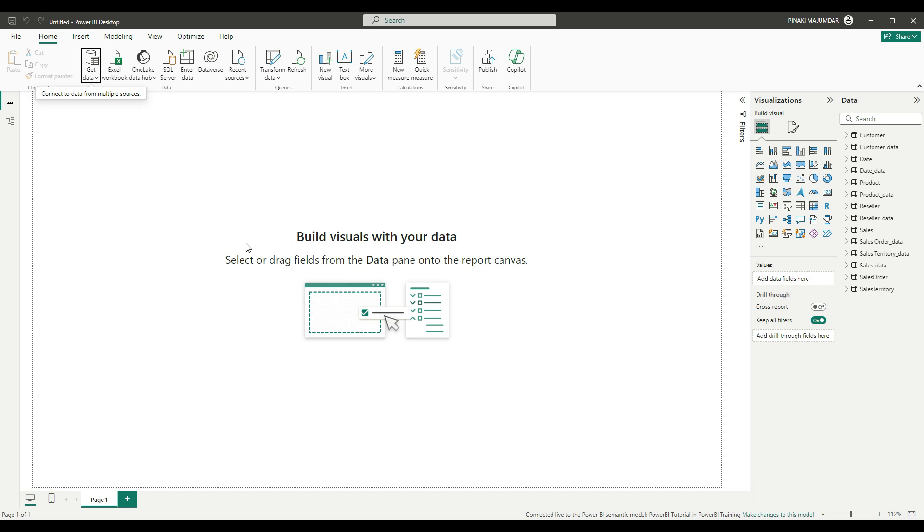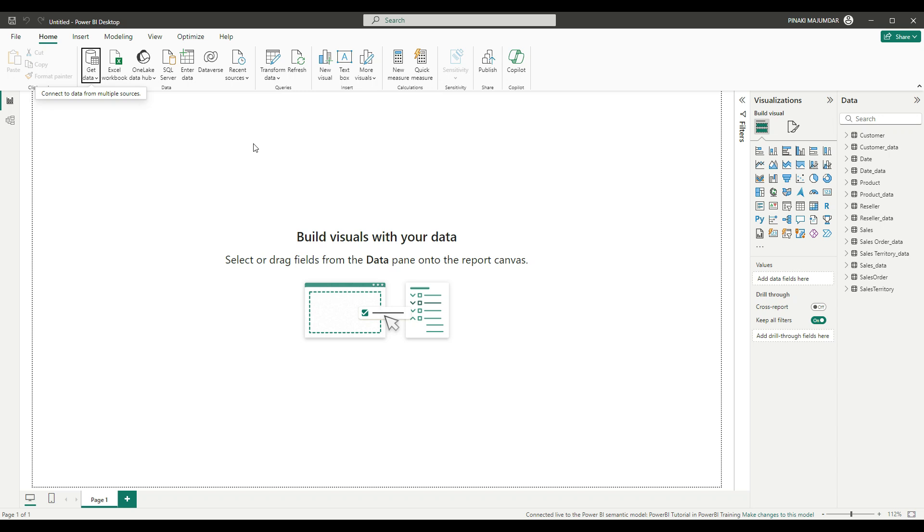One thing to remember here is that the semantic model which you have loaded will work based on the ETL operations or any other modifications which you have done and published in Power BI service. From there, it will pick the data. You cannot change that part.